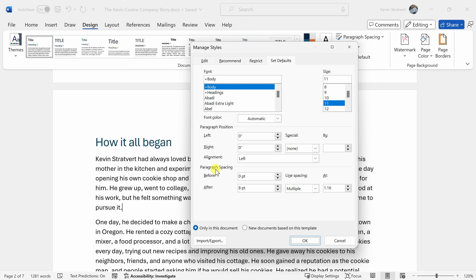At the bottom of the dialogue, we have a section called Paragraph Spacing. Here you could define how much space to leave at the beginning of a paragraph — currently it's set to zero — and you could also define the amount of space to use at the end of a paragraph. Keep in mind, if you set Before to 12 and After to 8, that would mean between two paragraphs you'd have 20 points of total spacing — something to keep in mind.